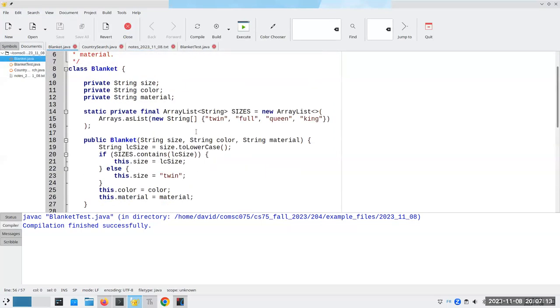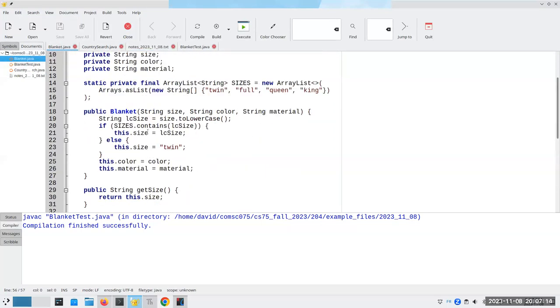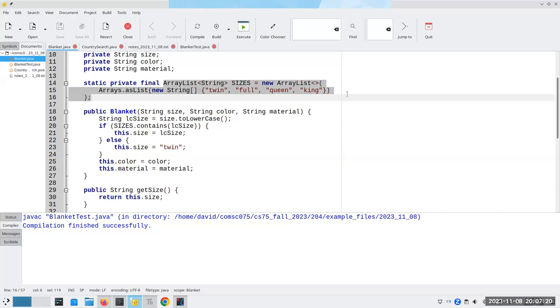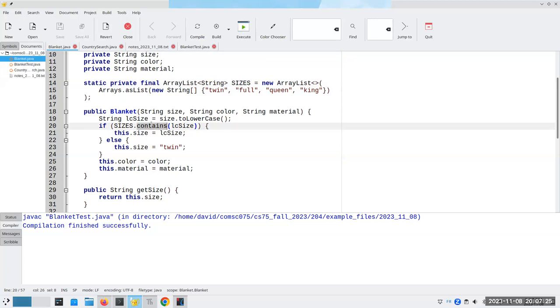And this is the solution that I came up with, which involved an array list that was made out of an array, and that uses the contains method, and it's really a lot more complicated than it needs to be. So let's think about what we have to do, and let's try a lot of different approaches.